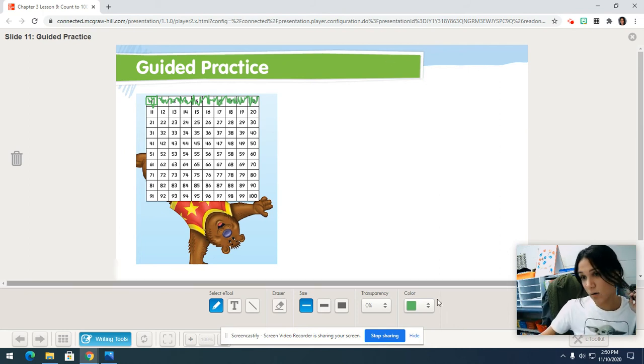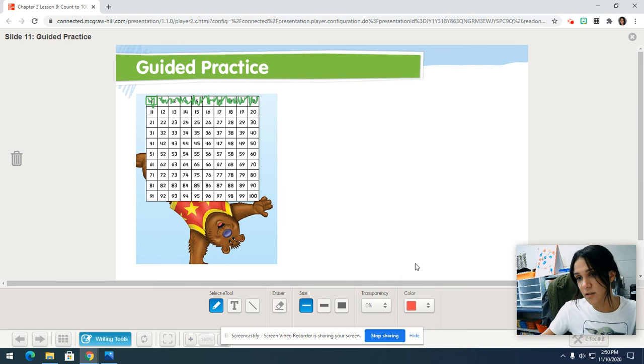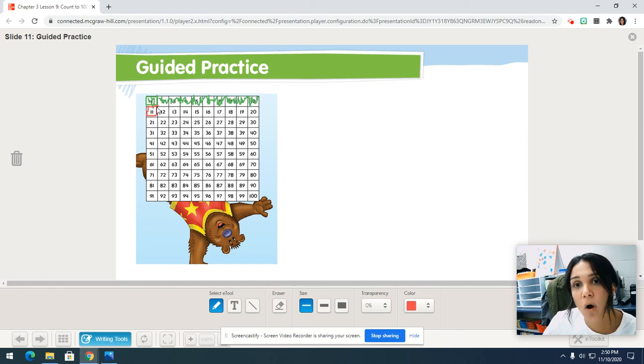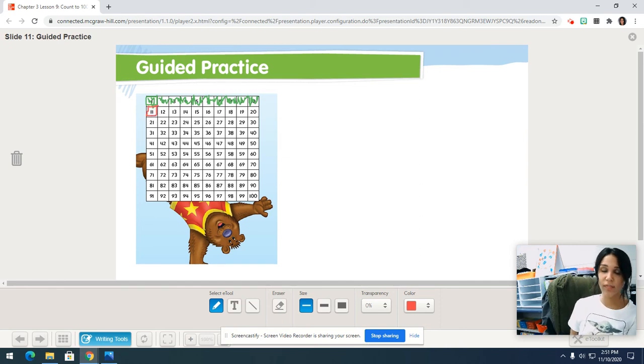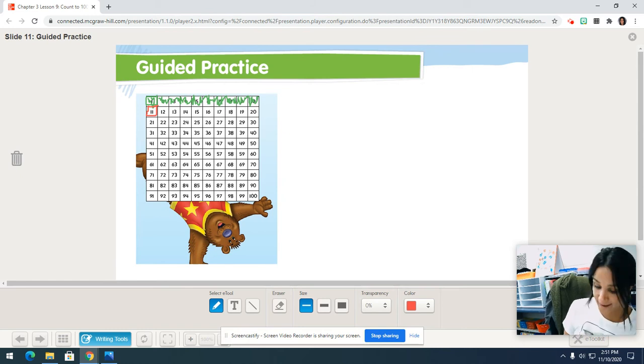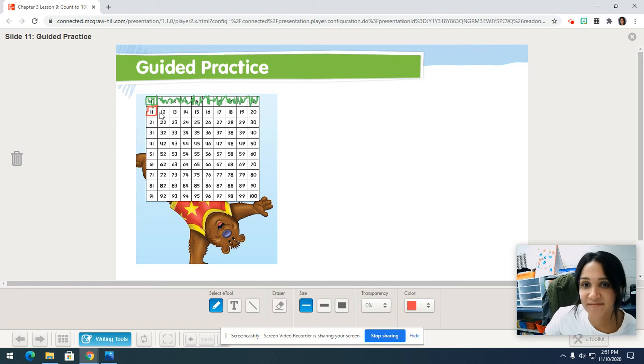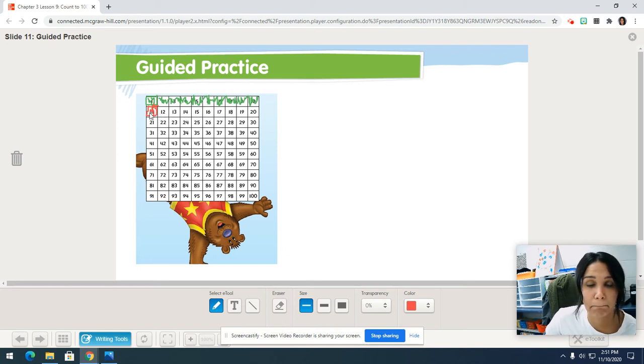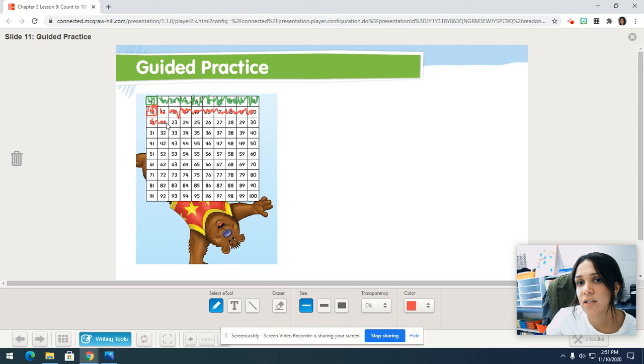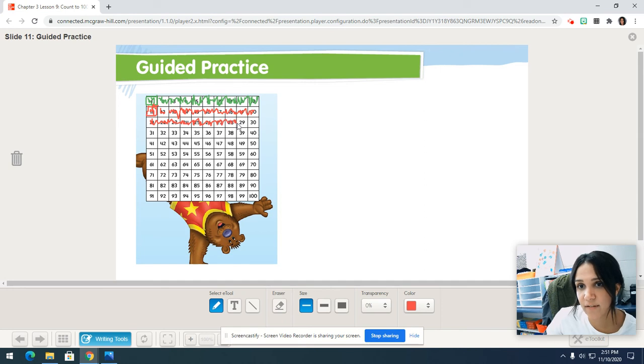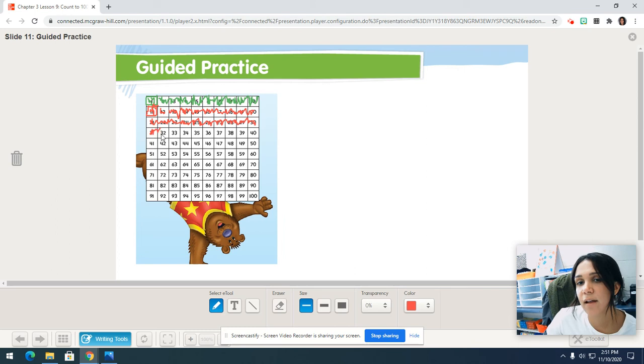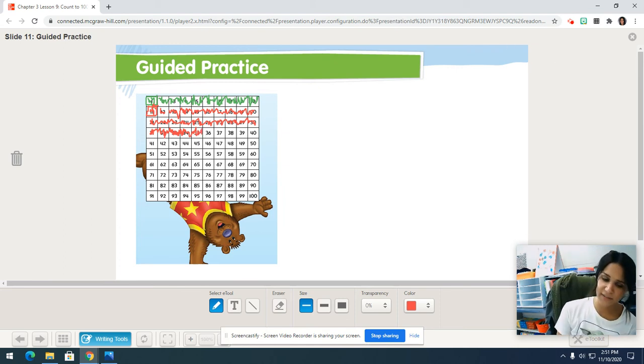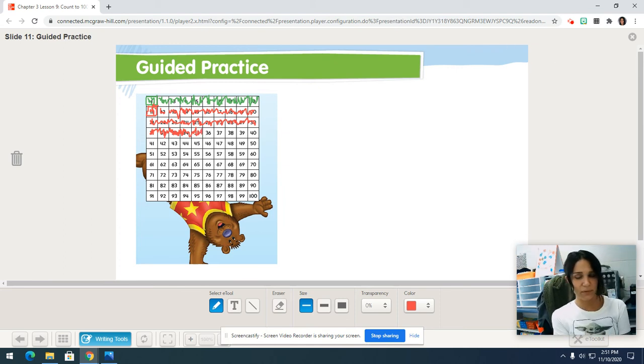Now grab your red. We're going to count from numbers 11 all the way to 35. Color in 11. Here we go. When I get to 35, tell me to stop. 11, 12, 13, 14, 15, 16, 17, 18, 19, 20, 21, 22, 23, 24, 25, 26, 27, 28, 29, 30, 31, 32, 33, 34, 35.